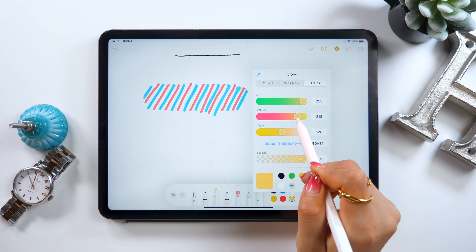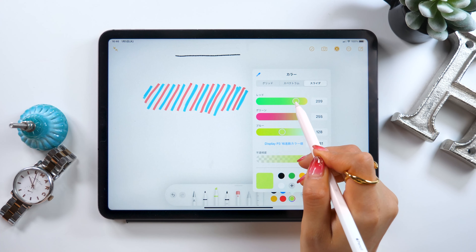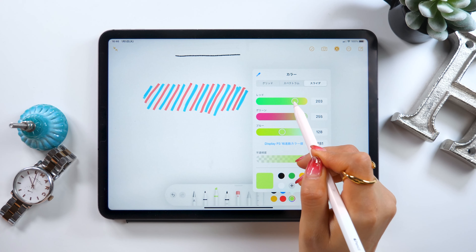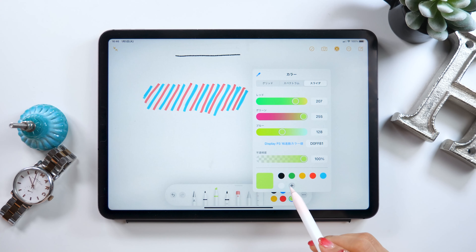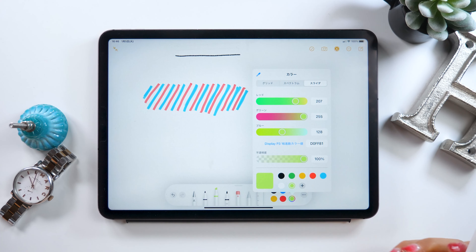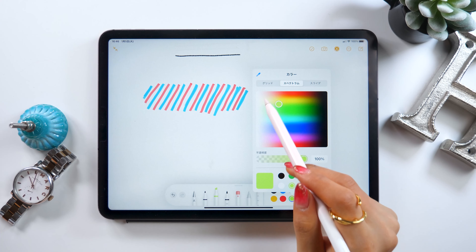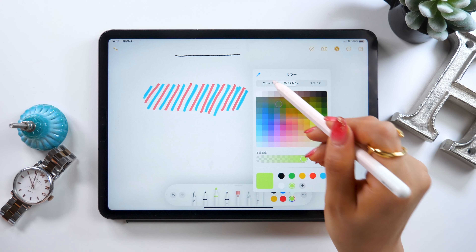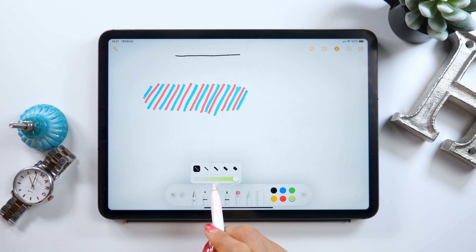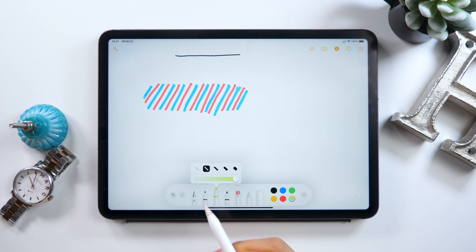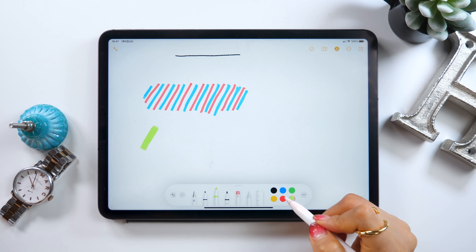First, you can move the markup tool wherever you like. When you move it to a corner, it becomes a small circle, and when you put it on the edge, it stretches out like this. There are three kinds of brushes to choose from including ballpoint pen, marker, and pencil. Select the one you prefer, and if you want some color, you can do that with a marker.